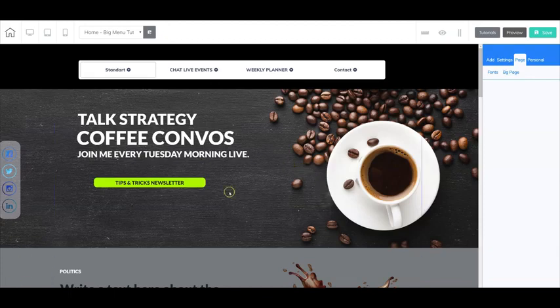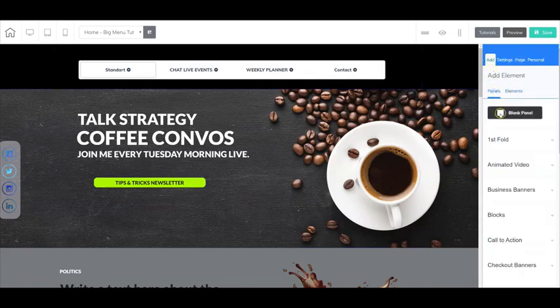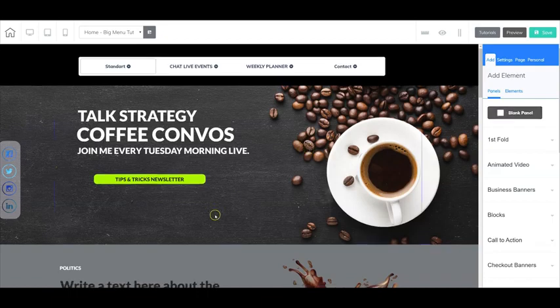So here we are inside Cheetah and what we're going to do with this page is simply go over to the right, select add, select panels, and let's start by adding a blank panel.